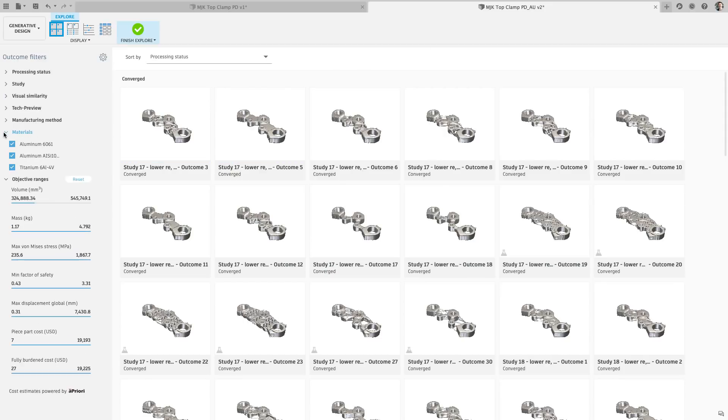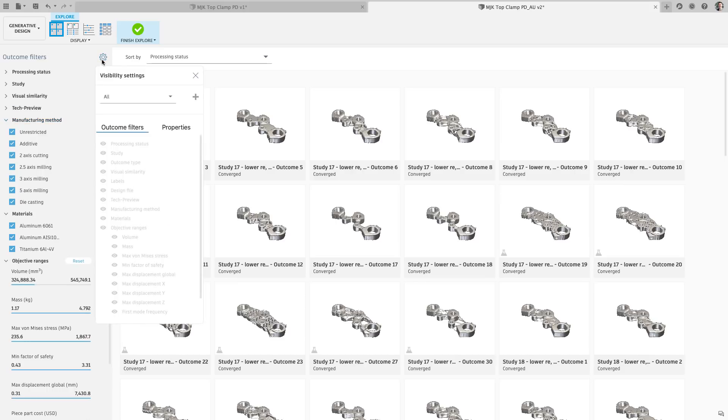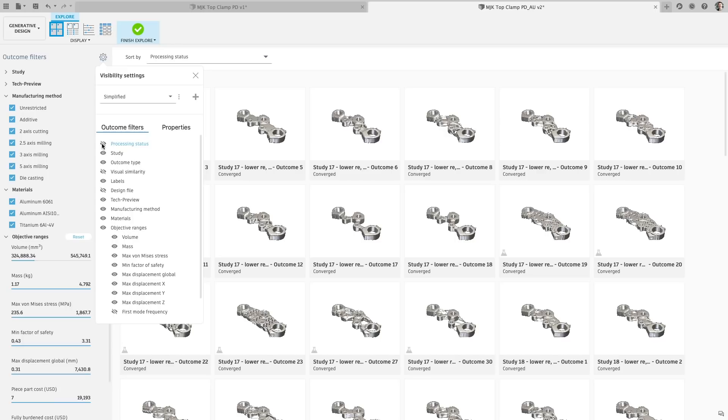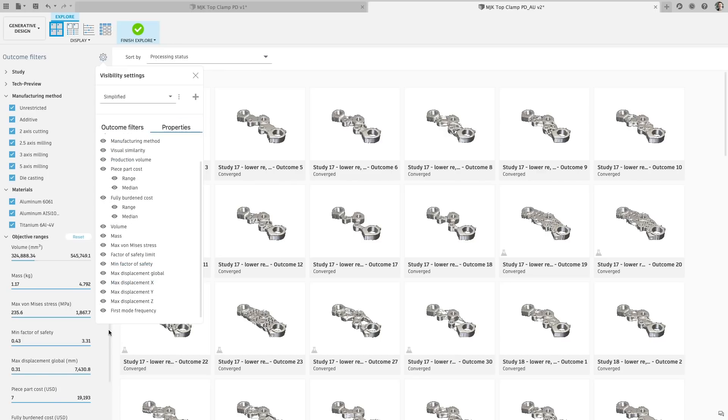Now let's pop into the explore environment. Previously, the visibility settings for the filters would reset if you changed files or went back to the setup environment. Well, we listened to you and all agreed that was annoying. So we stopped that and went one step further by now creating favorites based on your selections. So if multiple members of your teams are examining results, they can all have their favorite visibility settings stored when they come back.